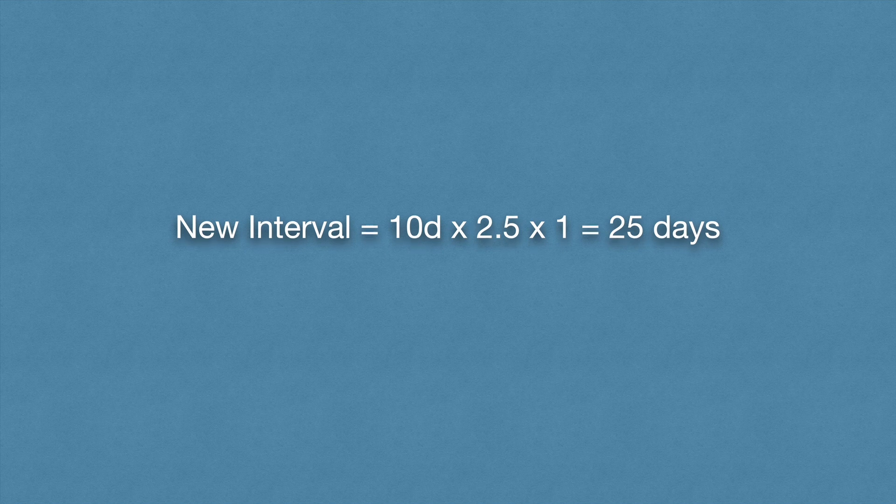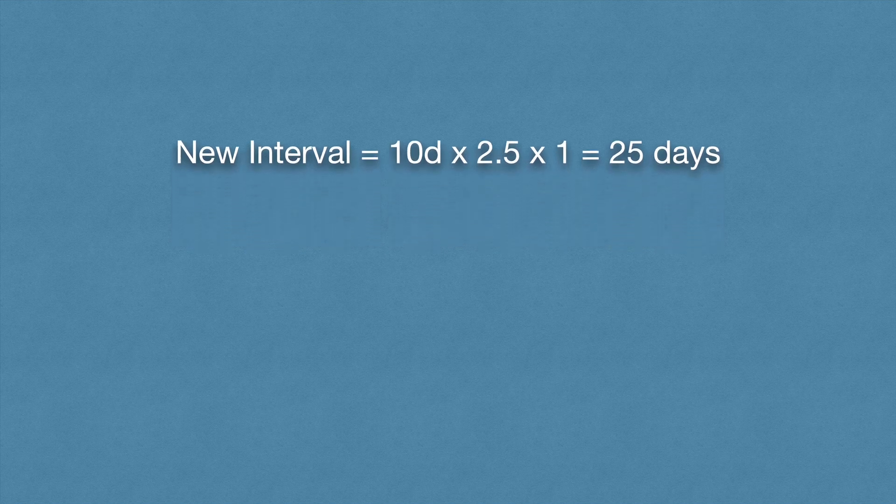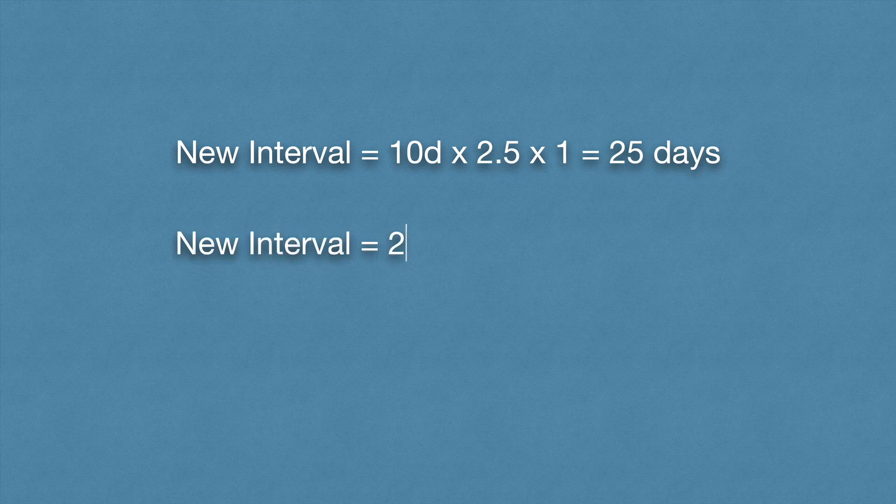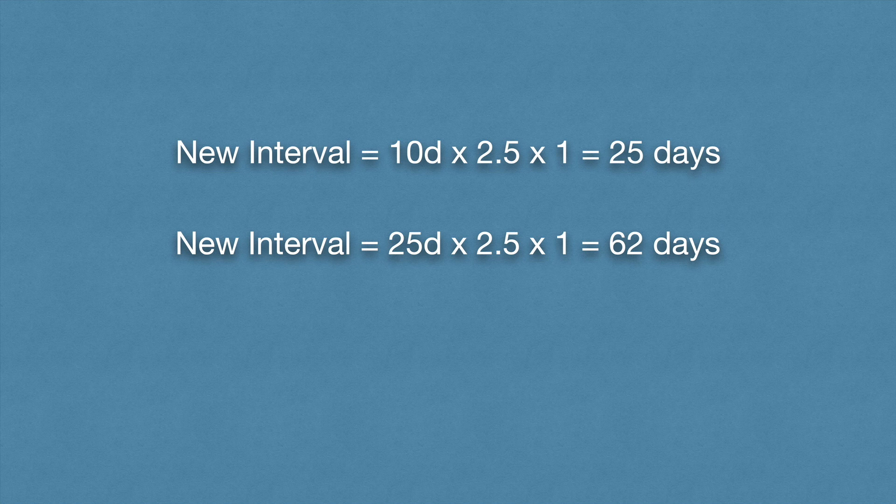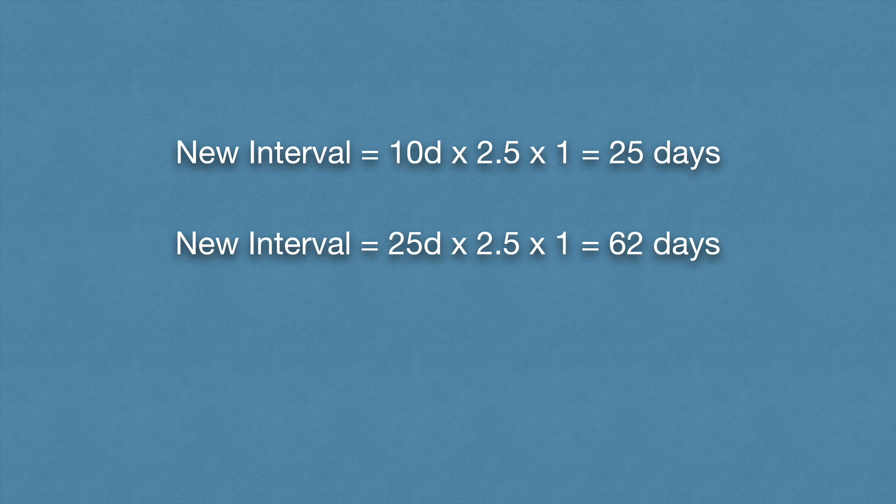So 25 days later, same thing. The new interval will equal 25 × 2.5 × 1, which equals 62 days. But that's what happens if you press the good button. What will happen if you press again, hard, or easy?